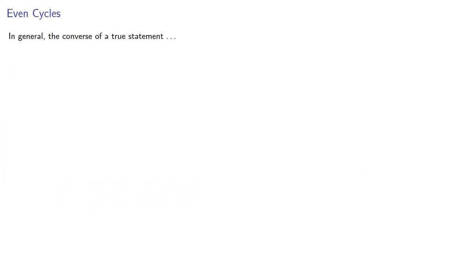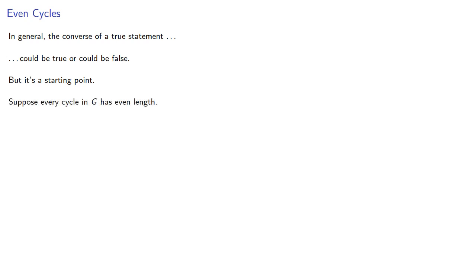In general, the converse of a true statement could be true or false, but in mathematical research, it's a starting point. Suppose every cycle in g has even length. Do we know anything about g? Let's take a look at that next.